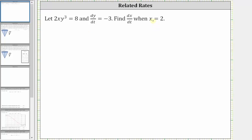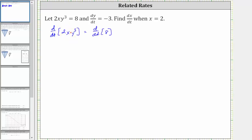To begin, we differentiate both sides of the given equation with respect to t. On the left side of the equation, we have a product of two functions. Let's let the first function be 2x and the second function be y cubed. So let 2x equal the function f and y cubed equal the function g. Because we have a product of two functions, we need to apply the product rule to differentiate with respect to t.